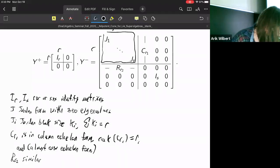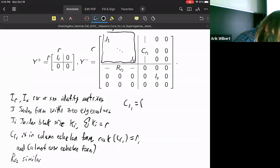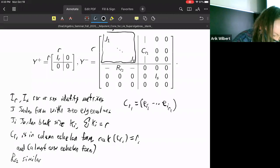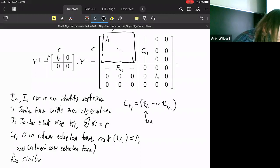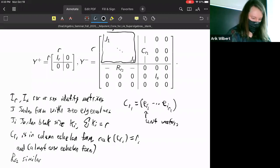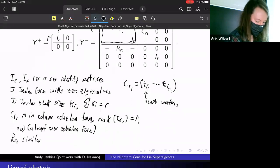If I want to be more specific about what C_{R₁} looks like: in terms of unit vectors, it's really e_{i₁} up to e_{i_{R₁}}, where these are unit vectors, but there are some zero rows in between, which is why in general it's not strictly row echelon.